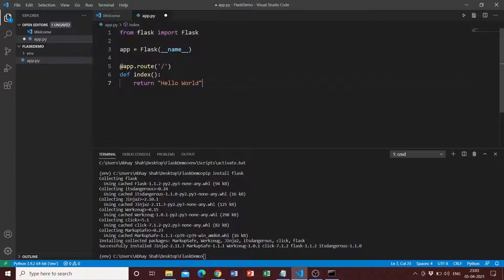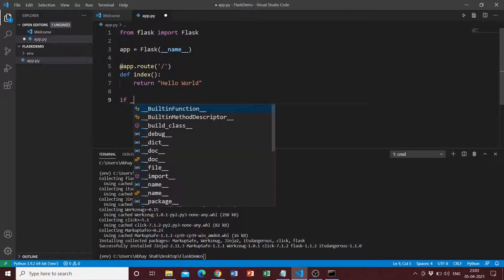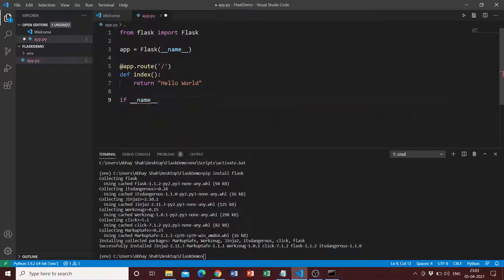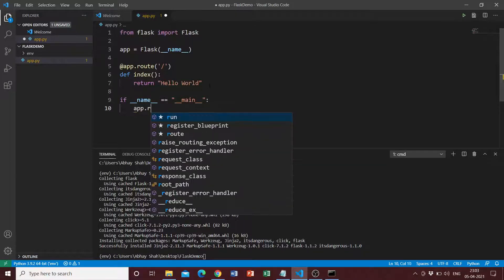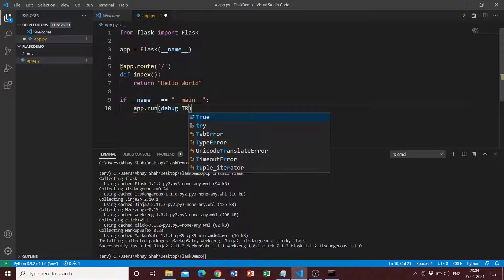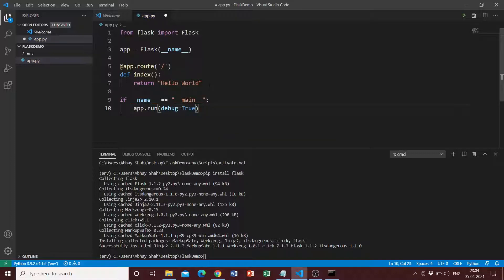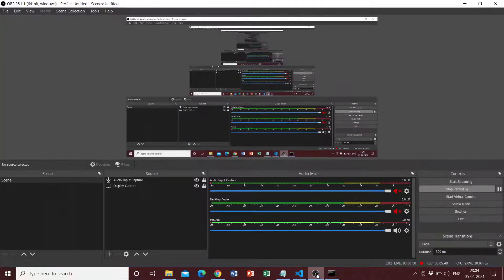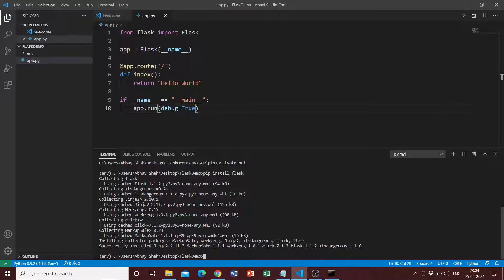We also need to write 'if __name__ == "__main__"' and then 'app.run(debug=True)'. We set debug to True so that we get error messages. But remember, when you launch a Flask application into a production environment, you always have to set debug to False. Once that's done, we can launch our application by typing the command 'flask run'.